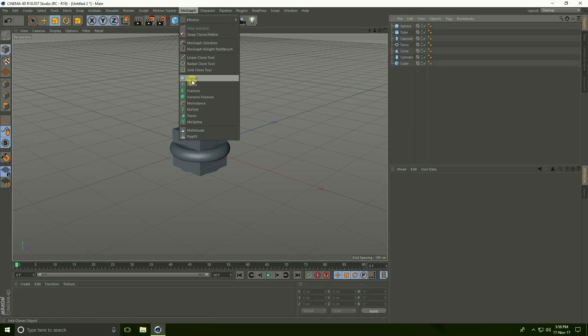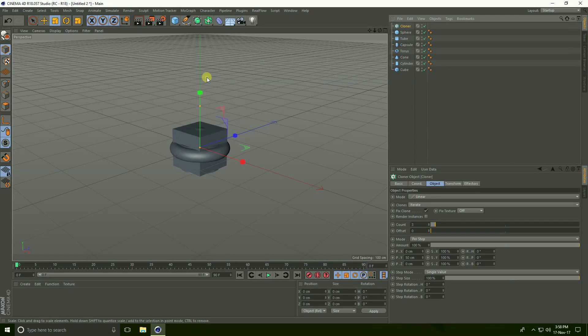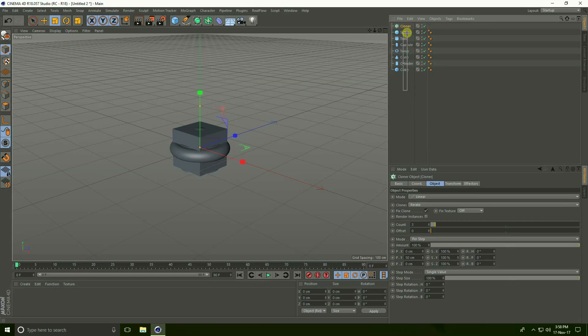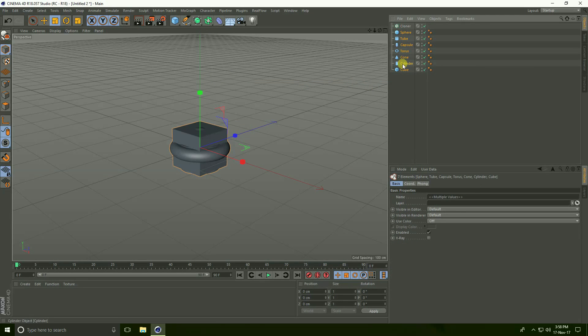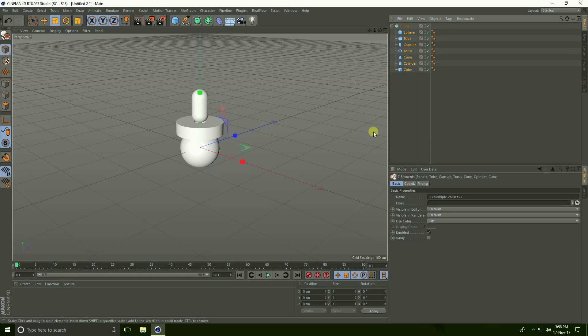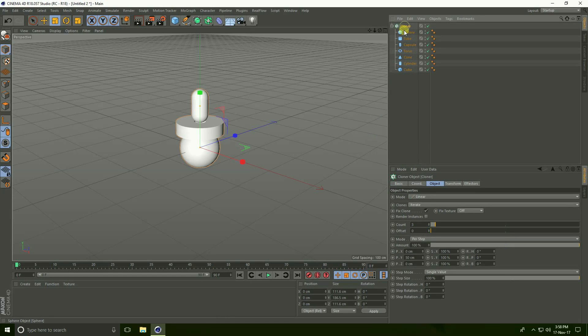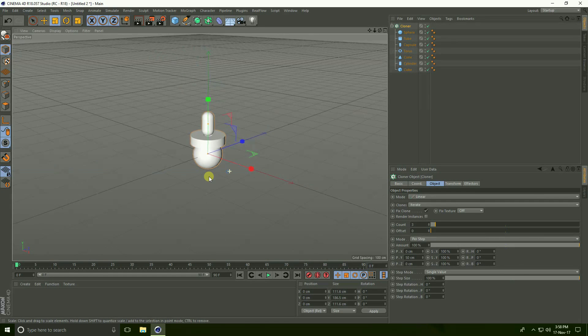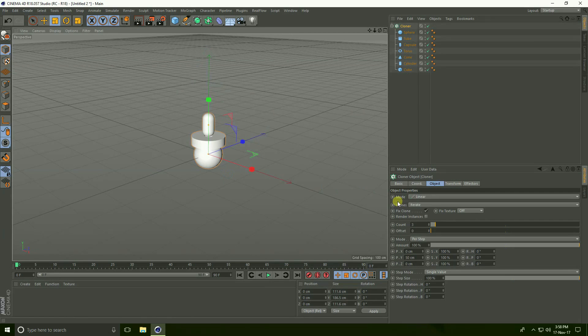Select cloner. Select all shapes and make child with cloner. Select cloner and go to mode.